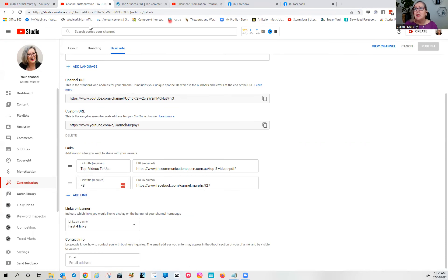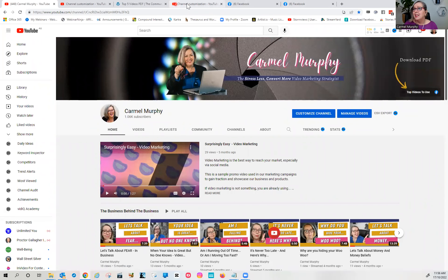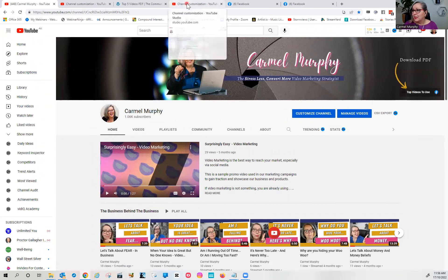Once you've done that, go up to 'Publish' — that button will be blue — hit publish, and then it ends up right here on your banner. That's as simple as it is.